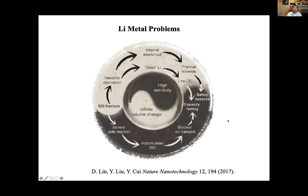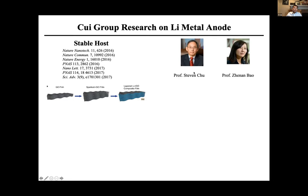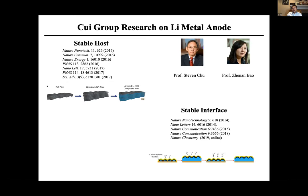To solve the root causes, we need a material strategy that directly addresses the problem. Working with Professor Steve Chu and Zhenan Bao at Stanford, particularly in 2016 — which I consider a really breakthrough year — we proposed the stable host concept. We need to learn from graphite hosting lithium: we also need to construct a framework allowing lithium to deposit inside, so you maintain dimensional stability first without continuous volume fluctuation. Then you have a hope to build a stable interface.